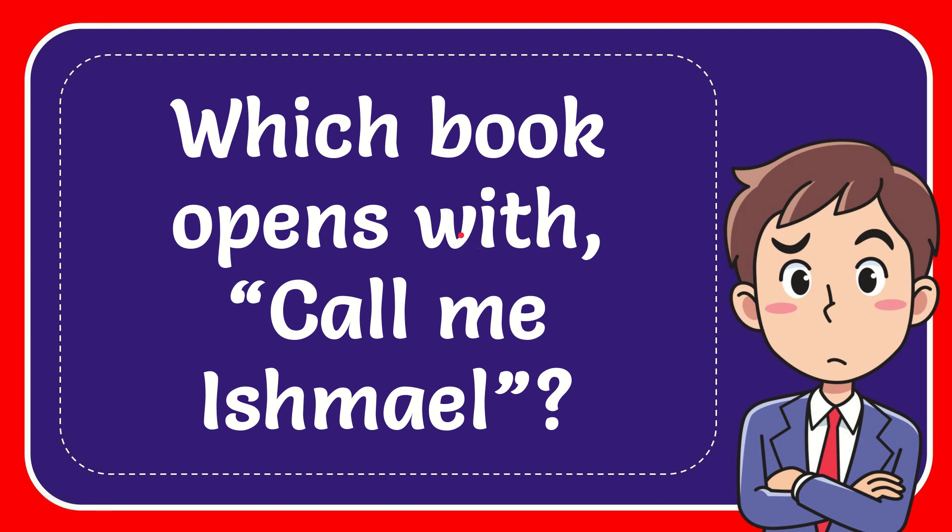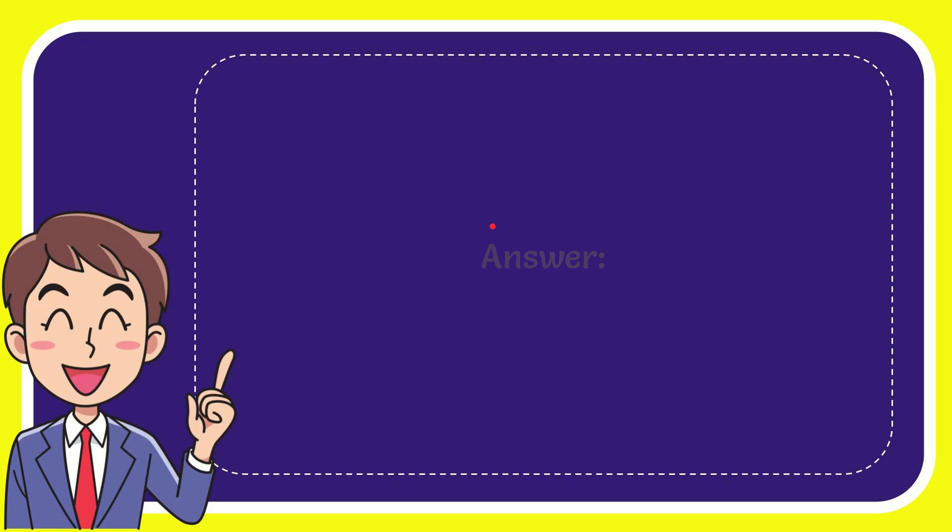In this video I'm going to give you the answer for this question. The question is which book opens with 'Call me Ishmael?' I'll give you the answer for this question. The correct answer is Moby Dick. That is the answer for the question: Moby Dick.